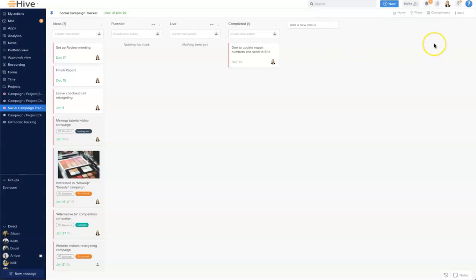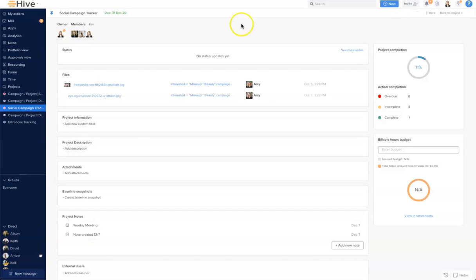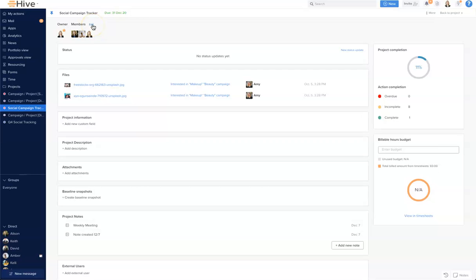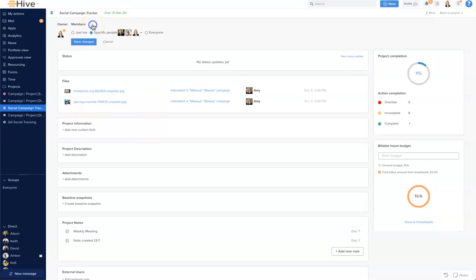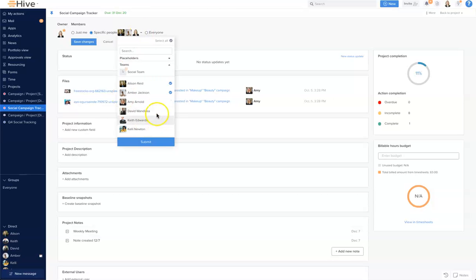Start with the home button and you'll see here this is the project home page. Our members edit can be found at the top left here. I'm going to click on this and choose specific people for my project and let's add a couple more members to this project here.